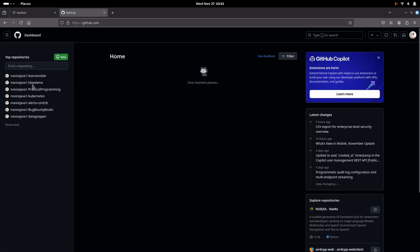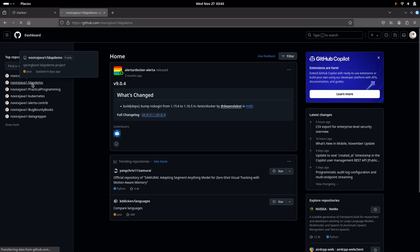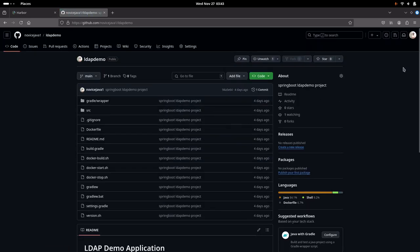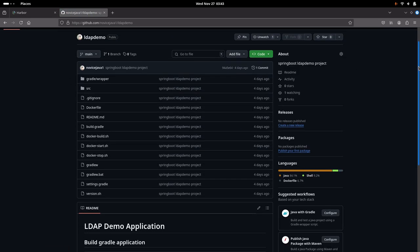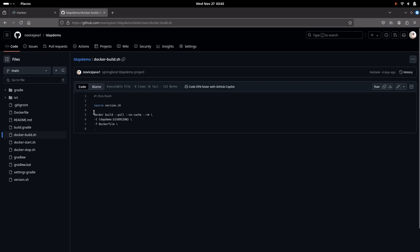You can go to novicejava1 slash LDAP demo. This is basically a Spring Boot project, and I have additionally added a Docker build script which will help you to build an image out of a Dockerfile and attach a tag with the following version number.